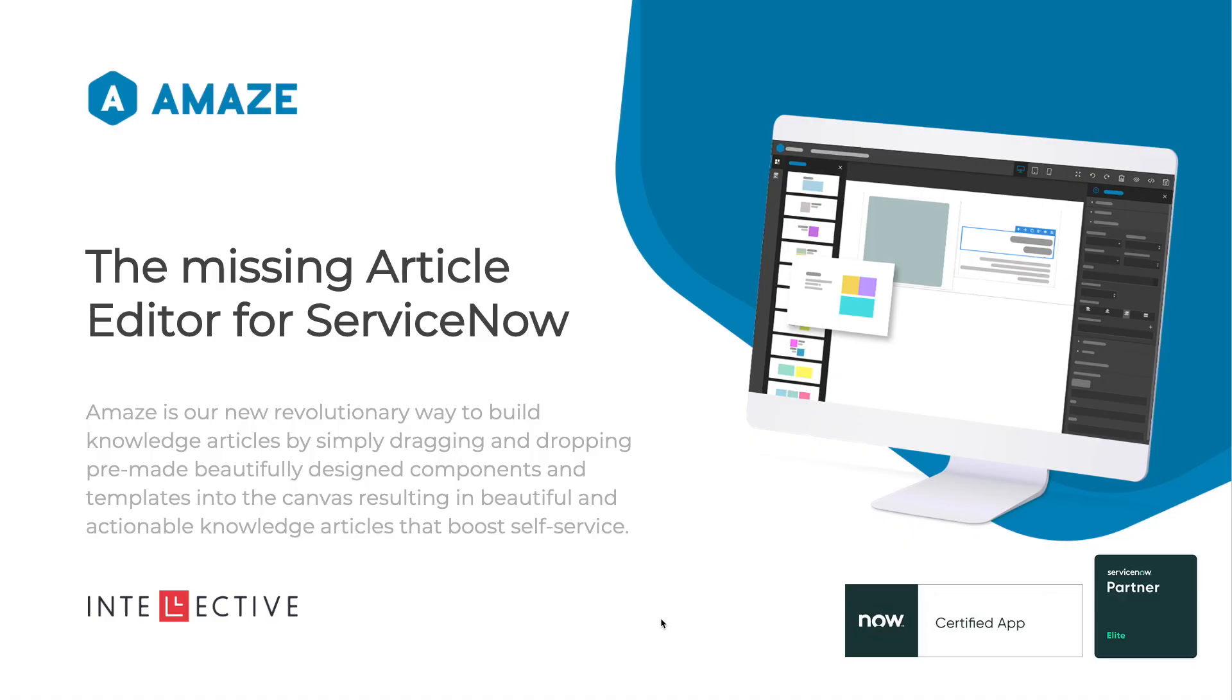Most customers get ServiceNow because they want to promote self-service. They want their employees to solve their issues or do certain things themselves, find the right information, and get that done. Today it is extremely difficult for authors to create very engaging knowledge articles within ServiceNow.